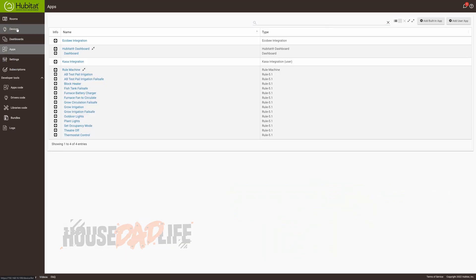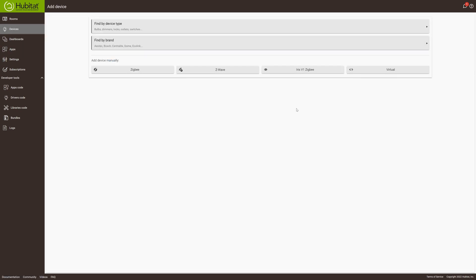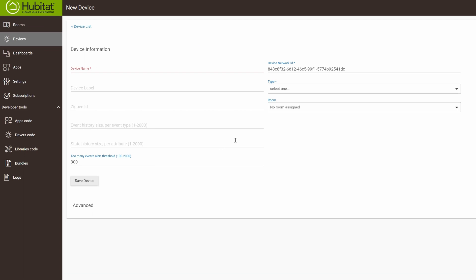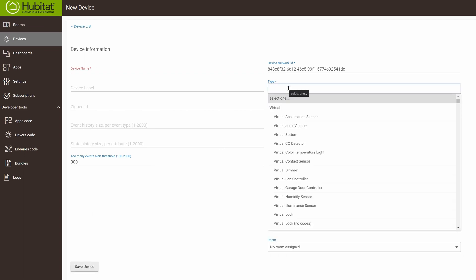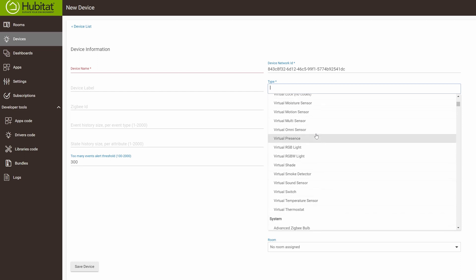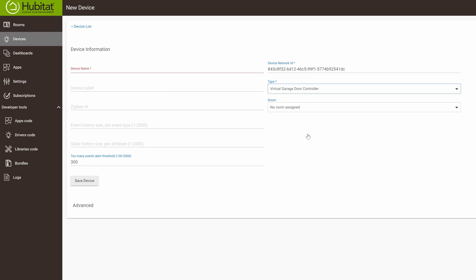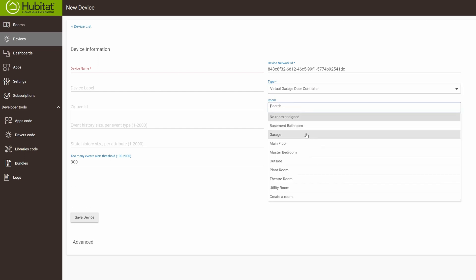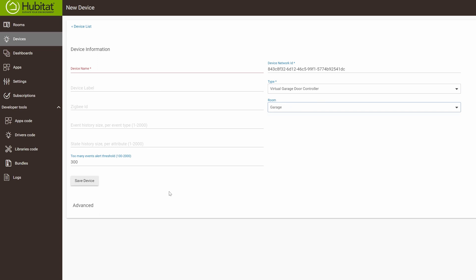To begin, click on Devices and we're going to add a device. This will be a virtual device and we are going to select a virtual garage door controller. You can assign it to a room if you want, and I'm going to name this the 'in that garage door' and save the device.